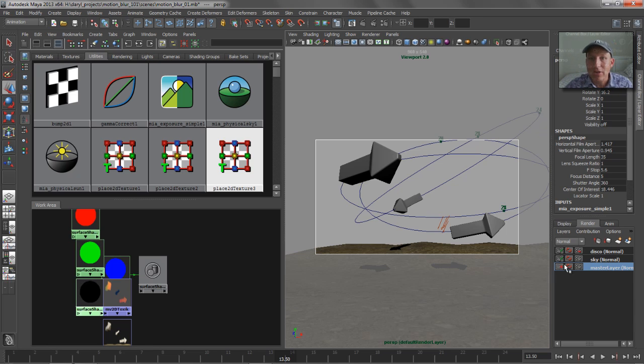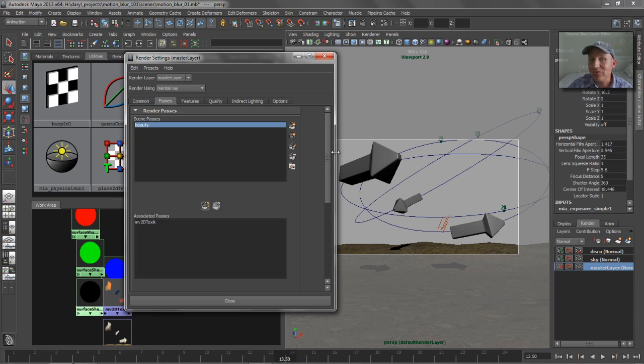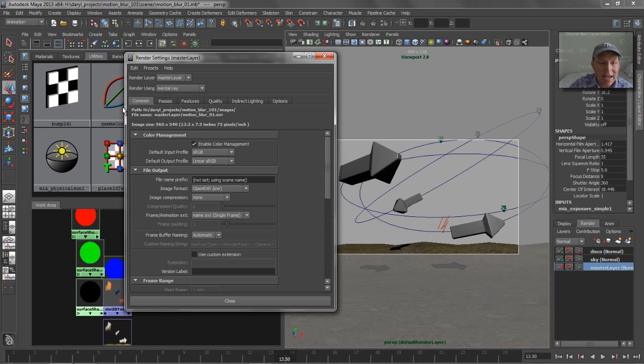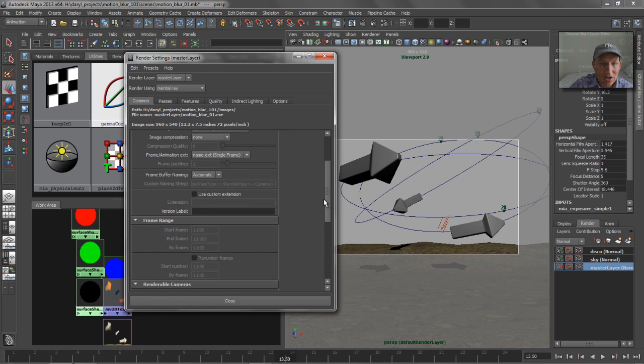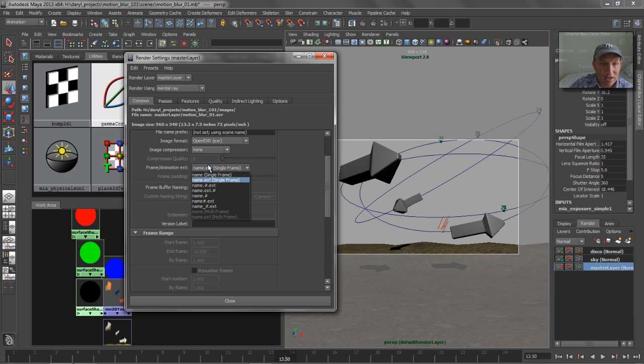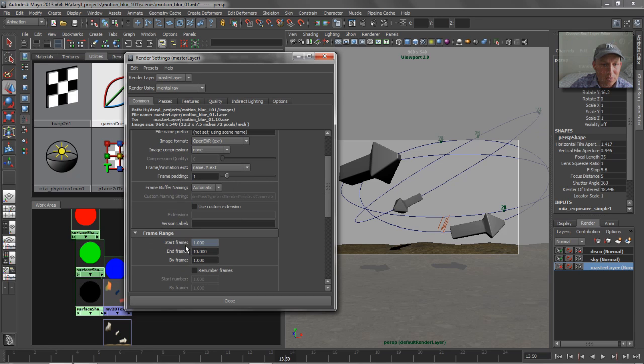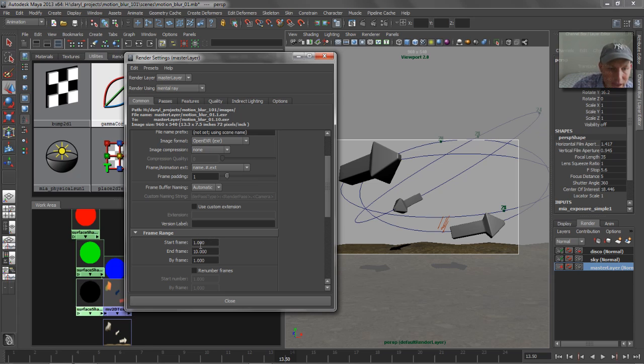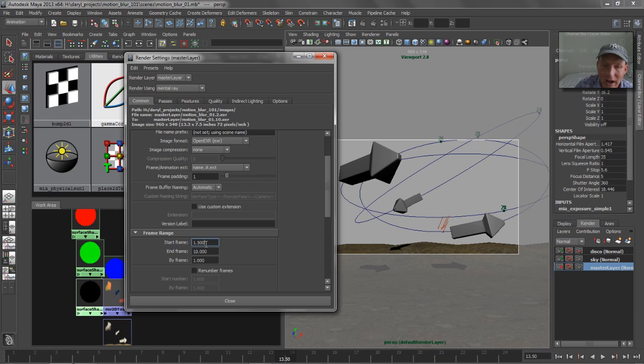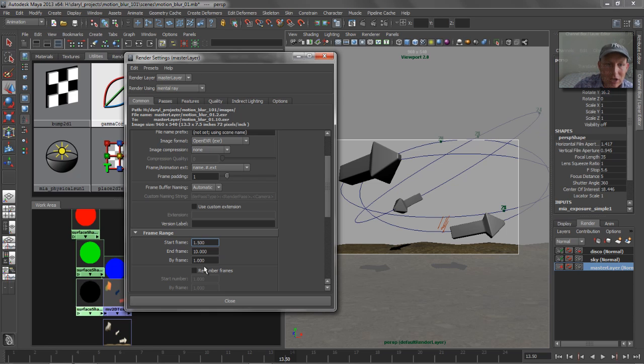And you would do that with a render layer override, right? Like if I was rendering a sequence of images, I'd jump into my common tab. I'd jump over here. You know, I'd say render a sequence and I'd say create a render layer override for that frame range and put that to 13.5 or 1.5 in this example to render from 1 to 10. So that's really all you need to remember.